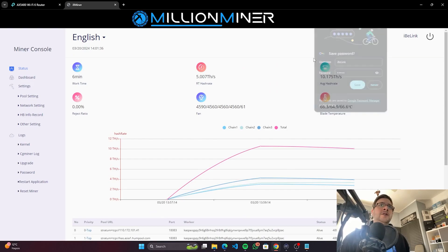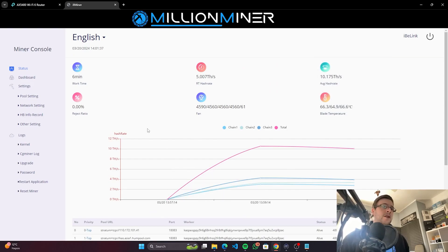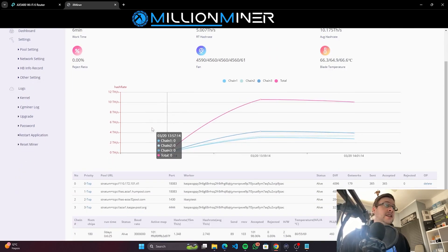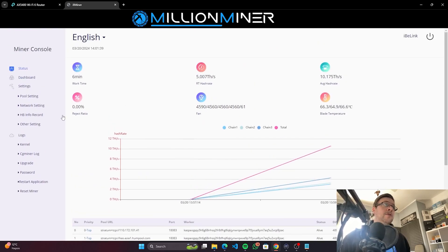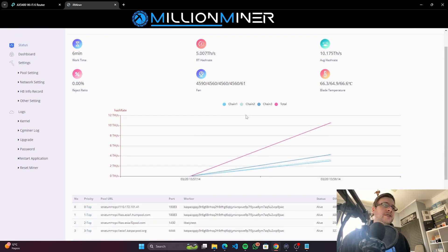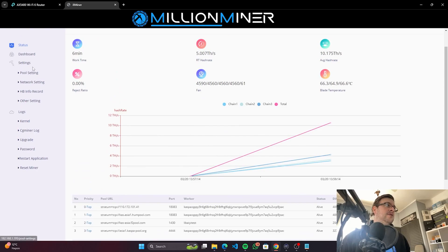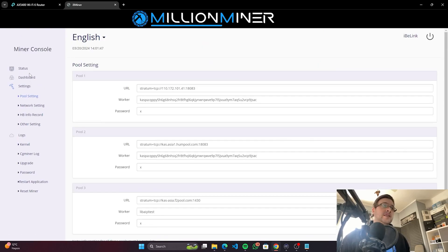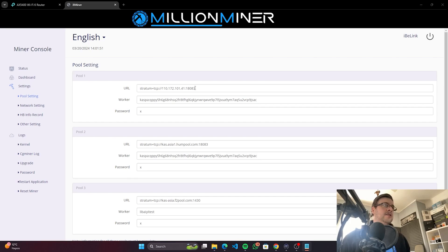Okay, so we can already see that it's a little bit more well-designed dashboard than what we're used to with iBilink miners. Let's see, we go to Pool Settings, and inside Pool Settings, we're going to set it up with our pool details.